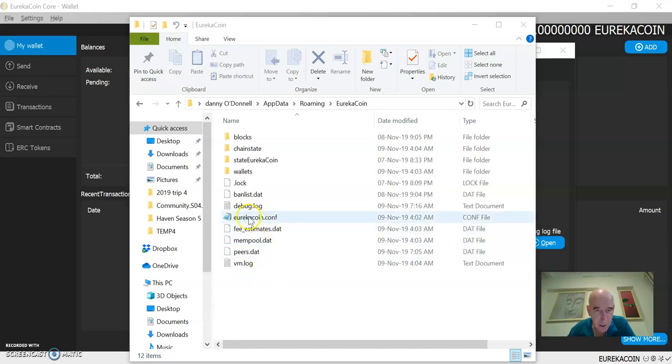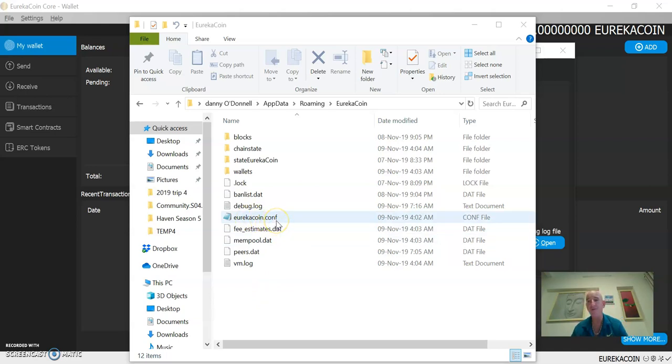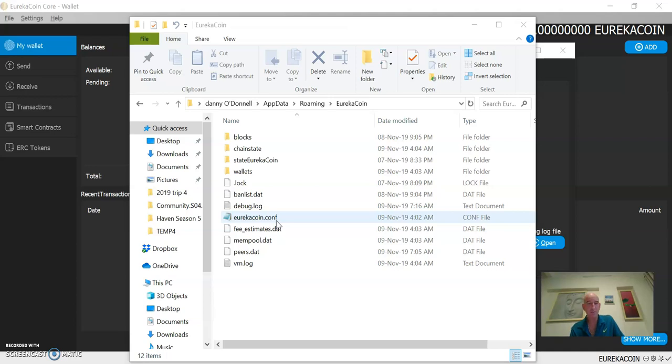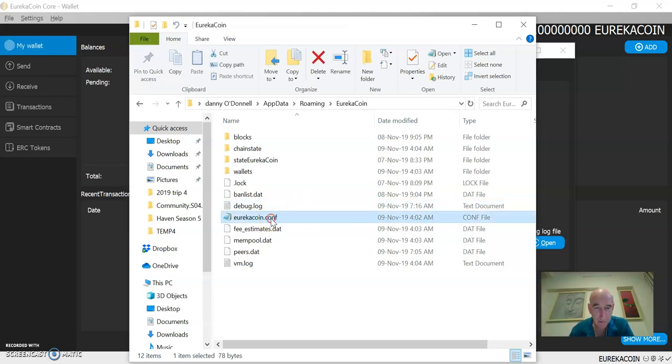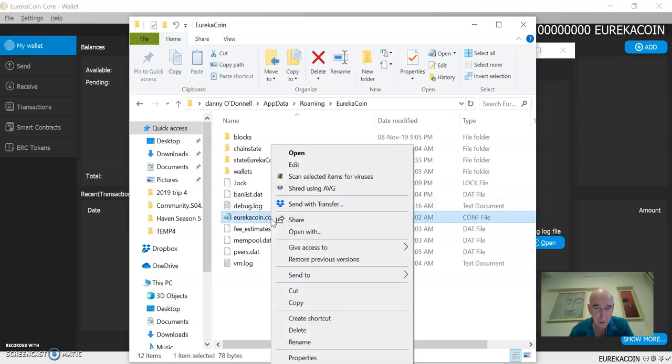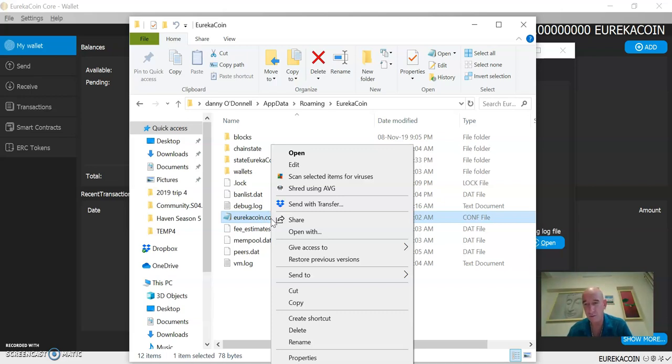So eurekacoin.conf, this is a notepad file, and my computer did not recognize it as a notepad file. You might have the same problem. So the way to fix it is I just tried to open and it said Windows doesn't know what this is, what program do you want to use to open this file, and I chose notepad.